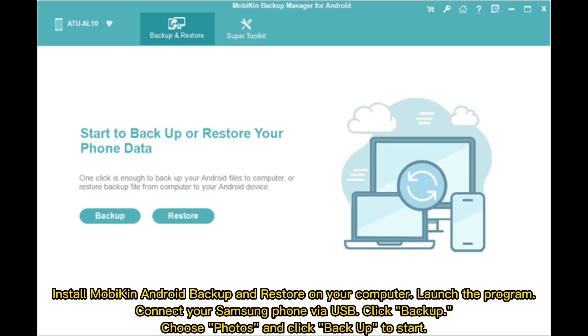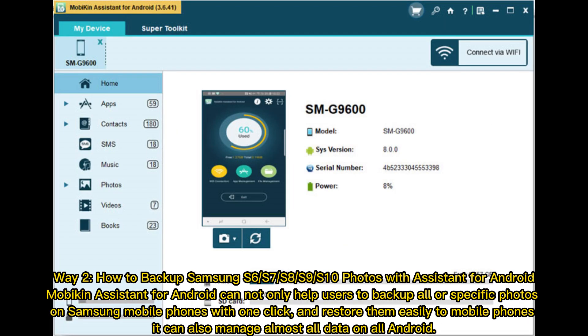Install Mobicon Android Backup and Restore on your computer. Launch the program, connect your Samsung phone via USB, click backup, choose photos, and click backup to start.